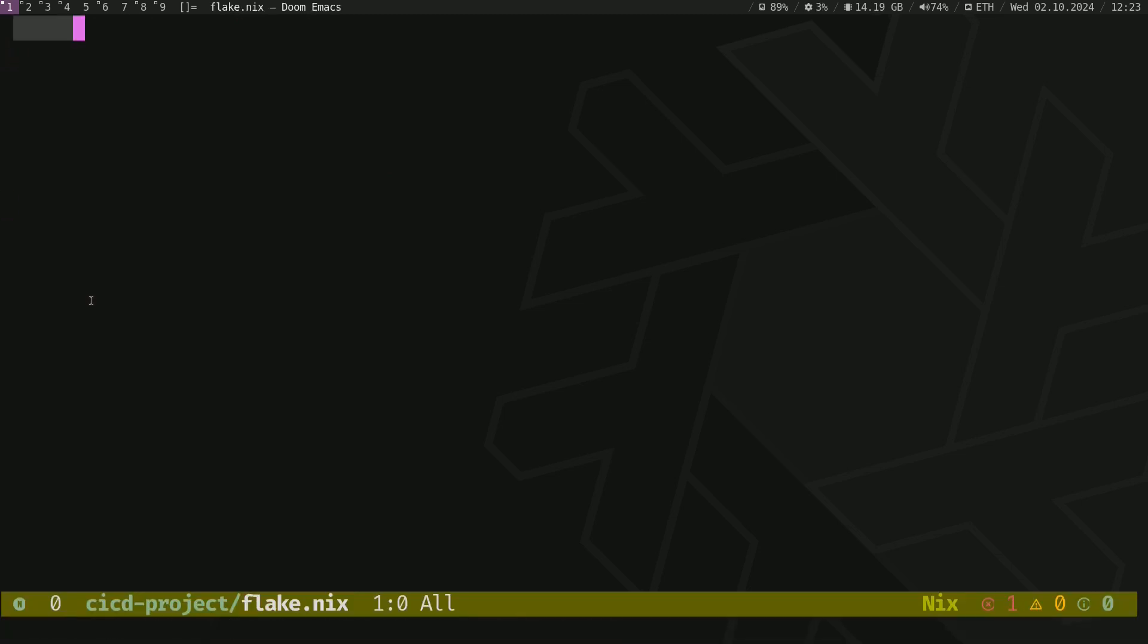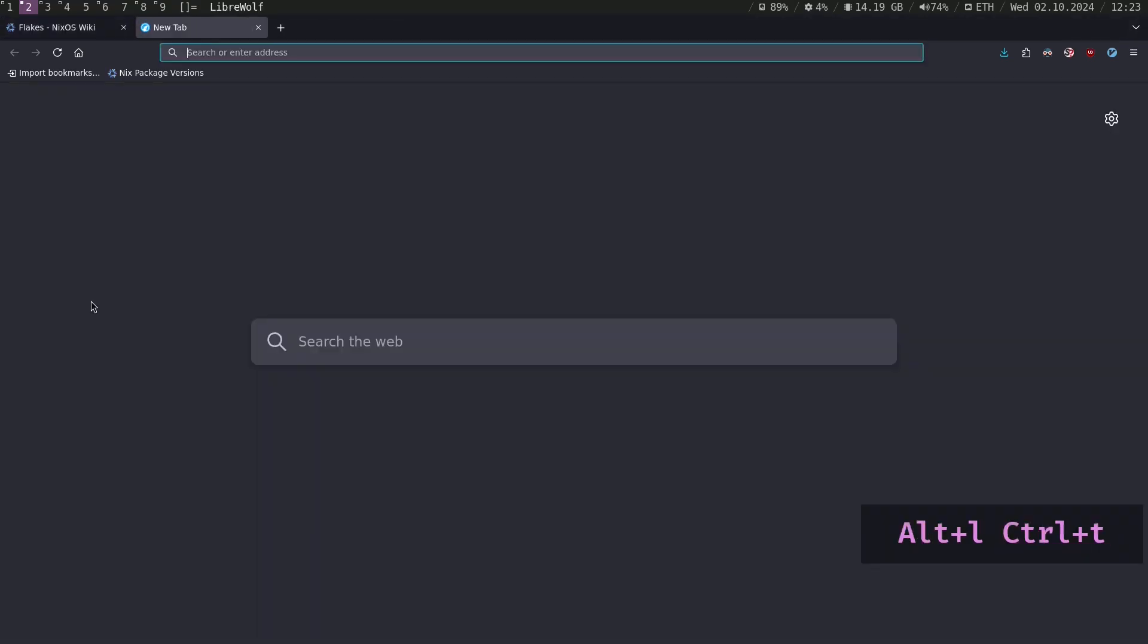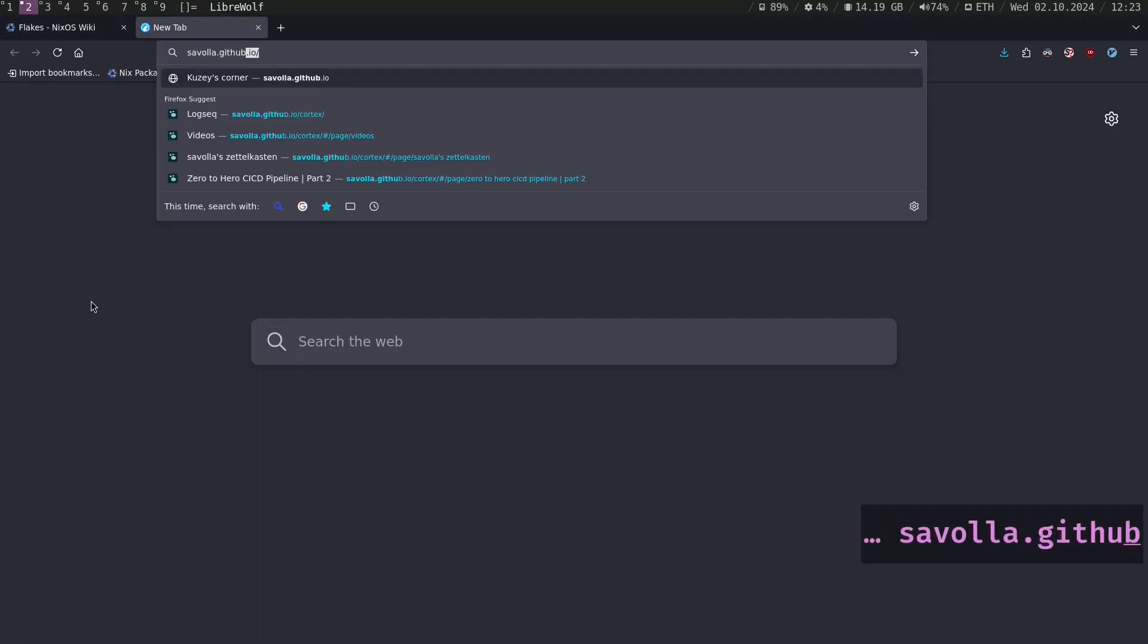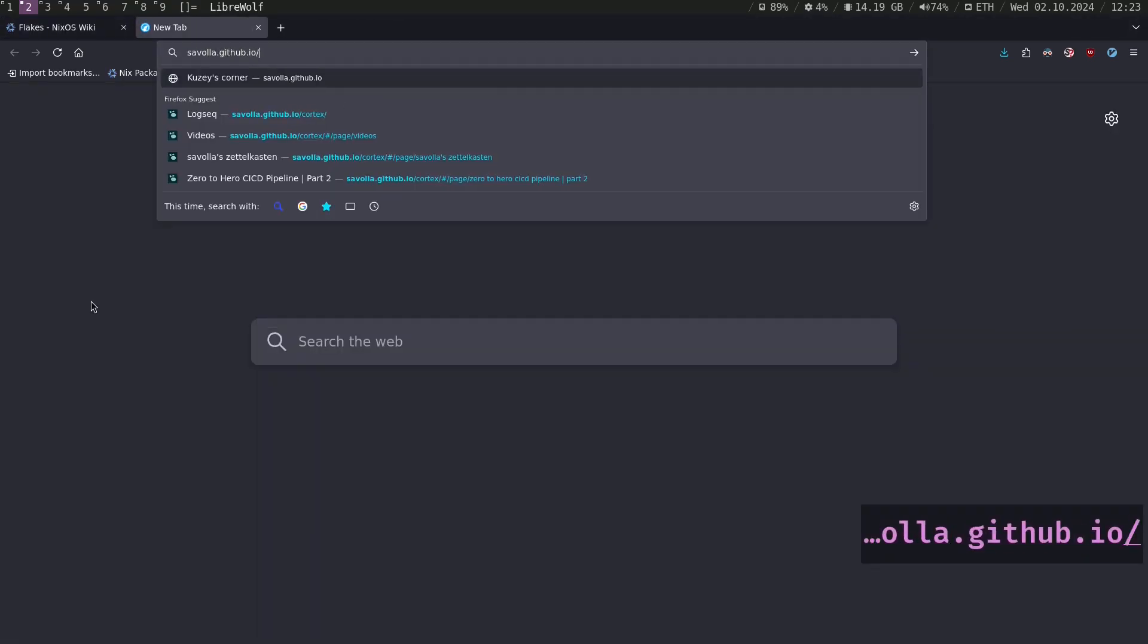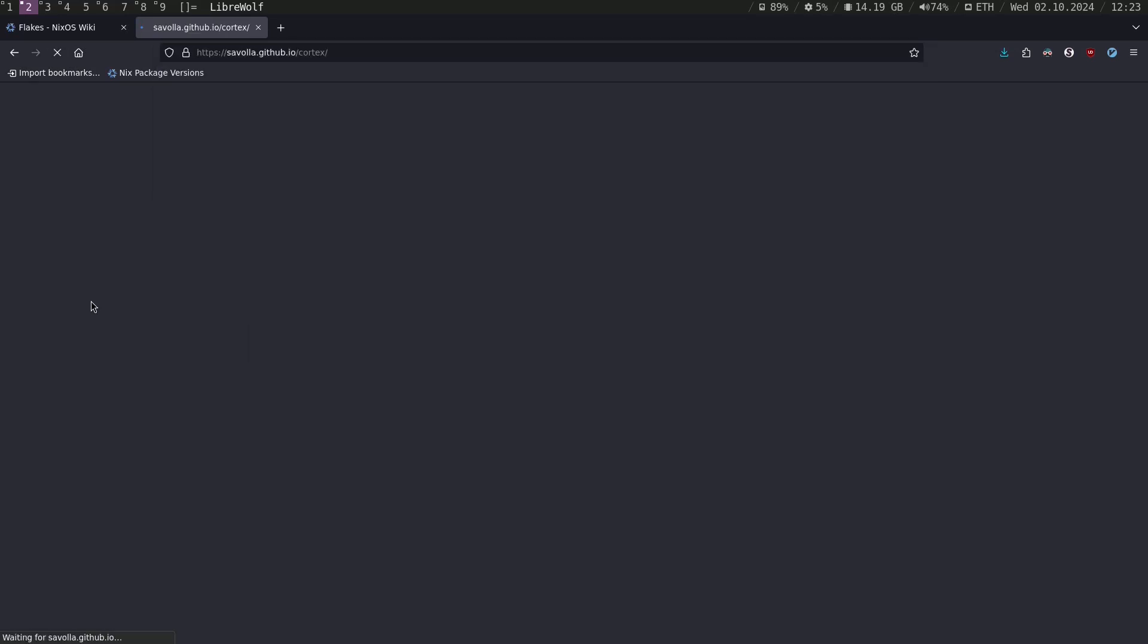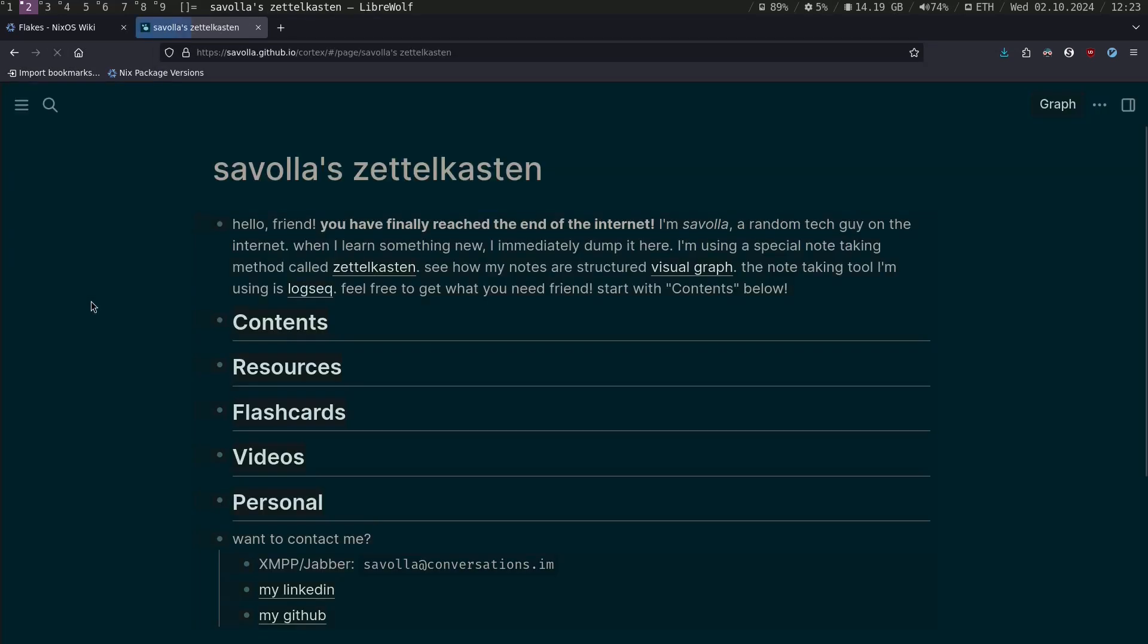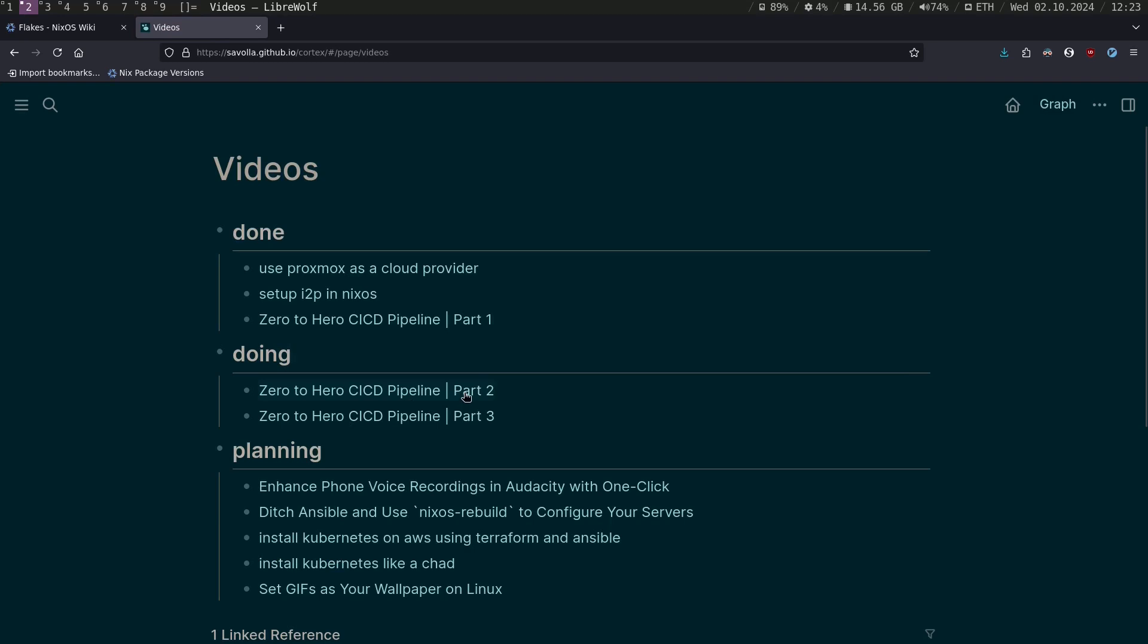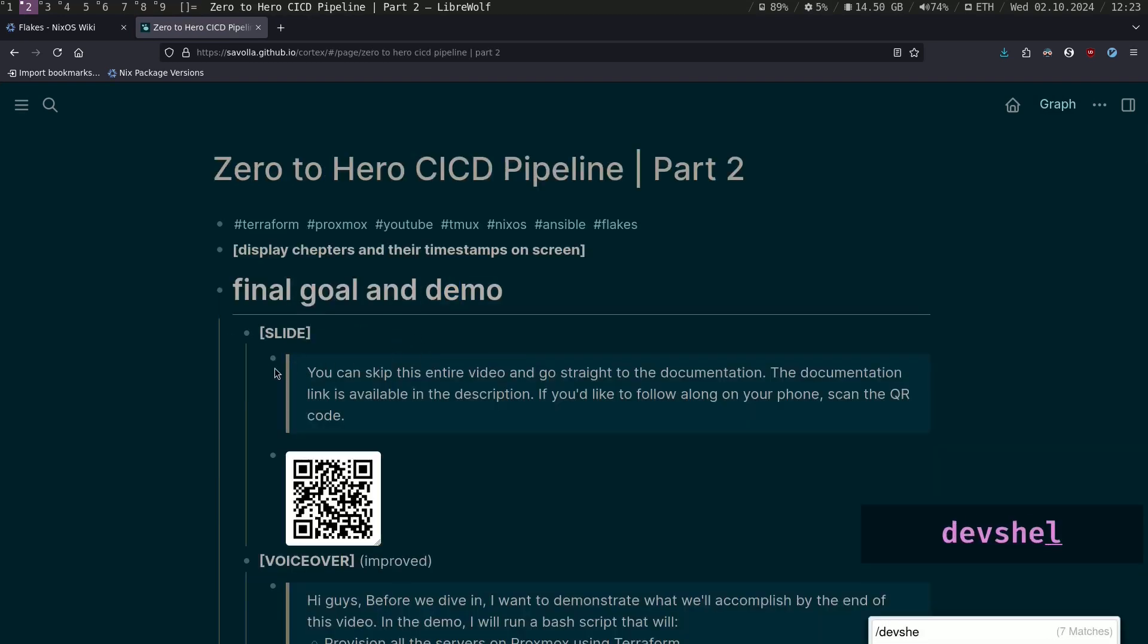Okay, I actually created a template for this tutorial. Go to my knowledge base. Go to videos, part 2, search for dev shell.